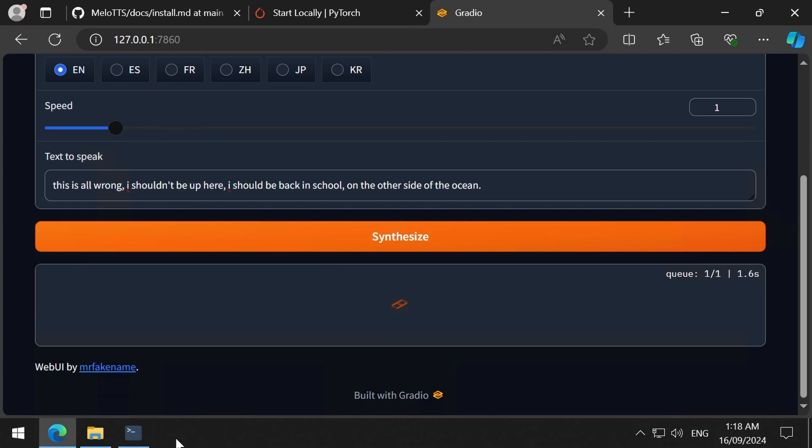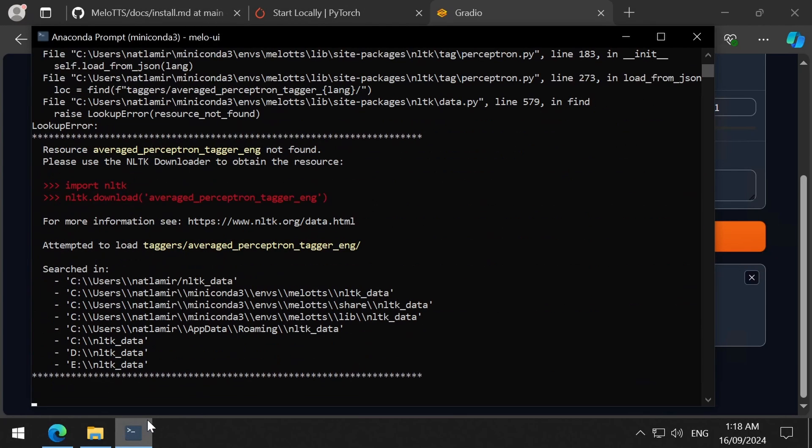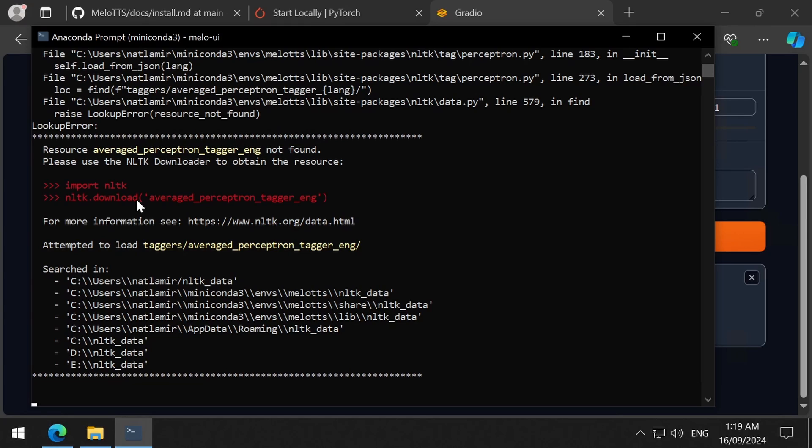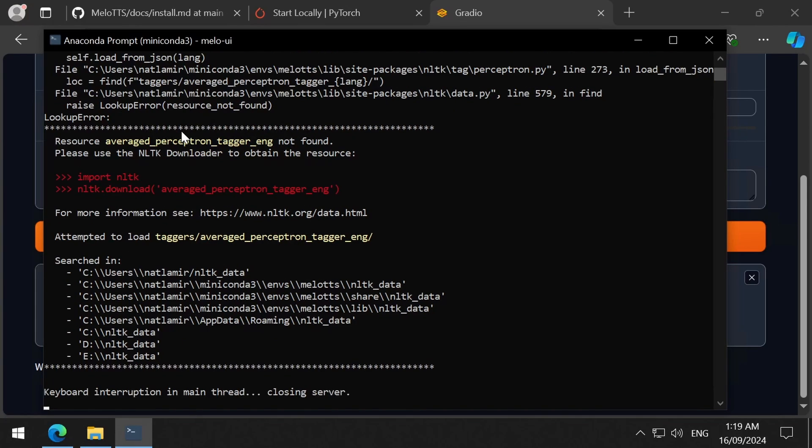The first time I ran synthesis, it gave me this error message. It wants me to run the commands in red text. I am not sure why this error occurs. If this happens to you on your very first run, first stop the server by pressing CTRL and C multiple times until the server stops.